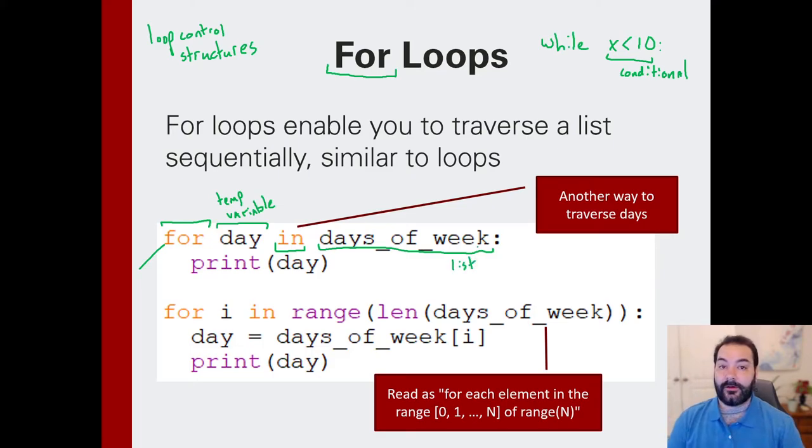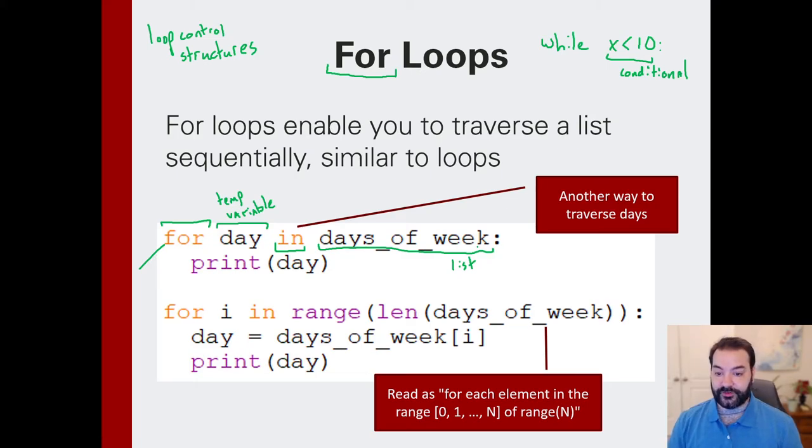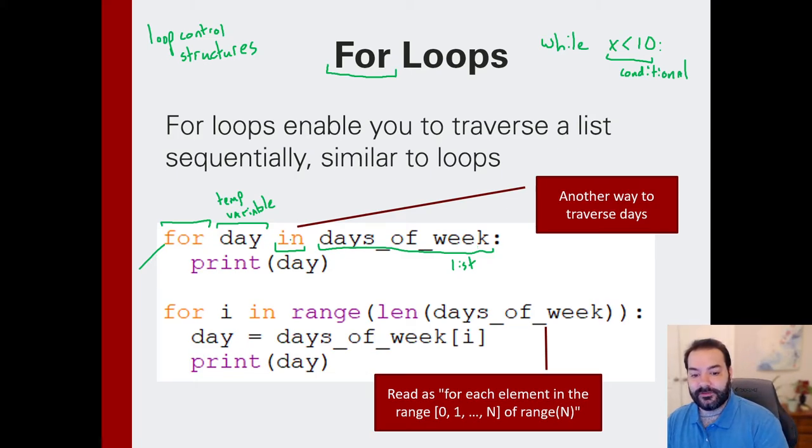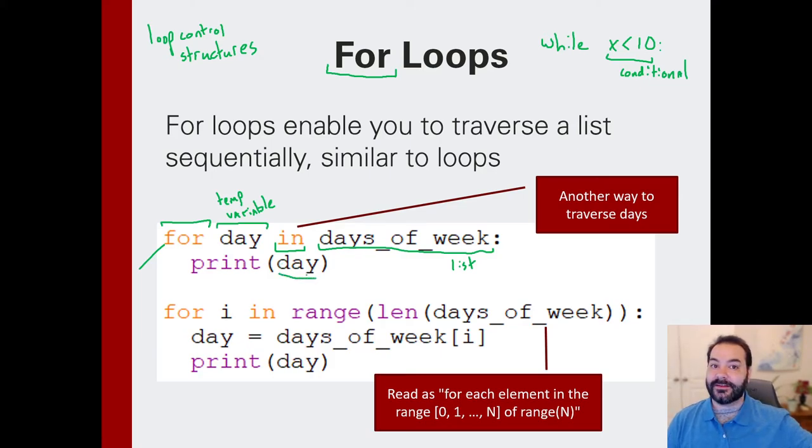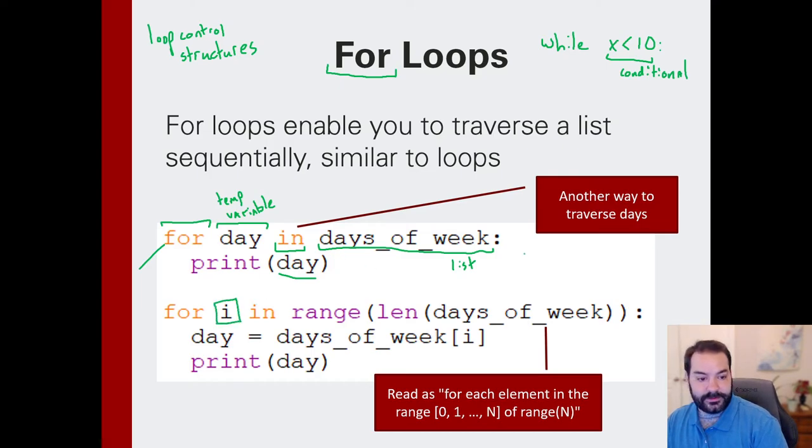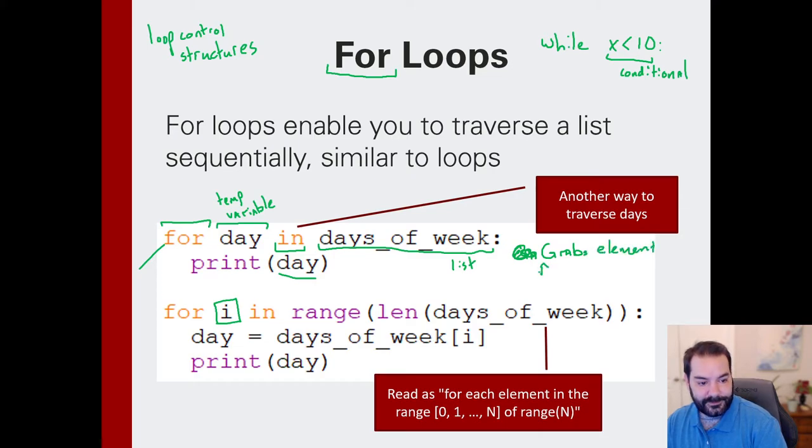Now, there are two separate ways that this could operate. You can see I show two different versions here. This top version is just going to grab the element in the list, and that's it. This second version grabs element from list.